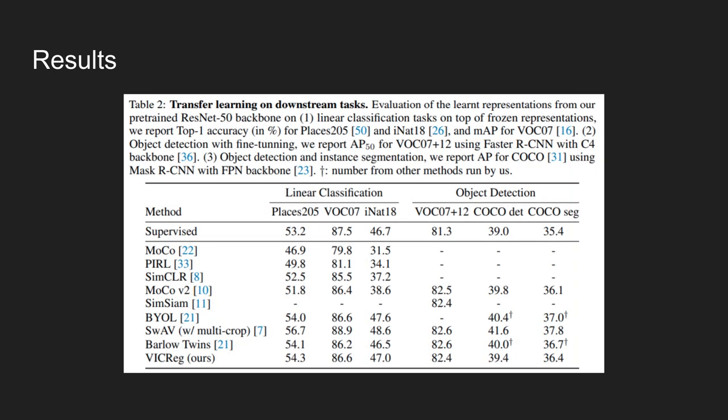Now, the trained VICReg model not only works well on the classification task, but it also works well on various downstream tasks like object detection and segmentation tasks. This table shows the performance of the model on object detection when using faster RCNN.